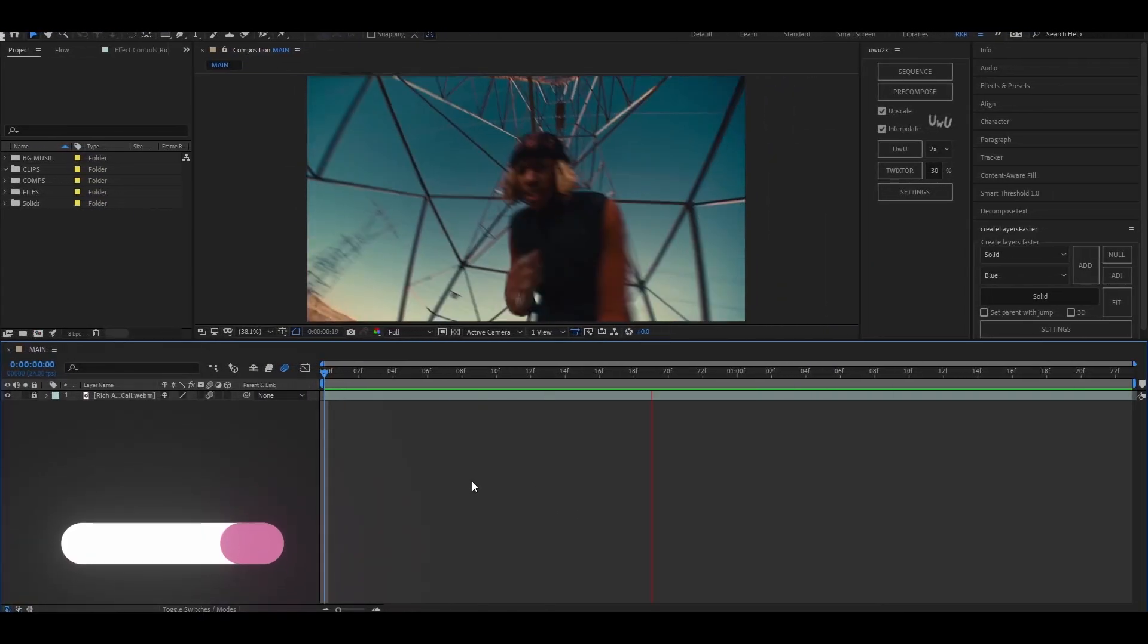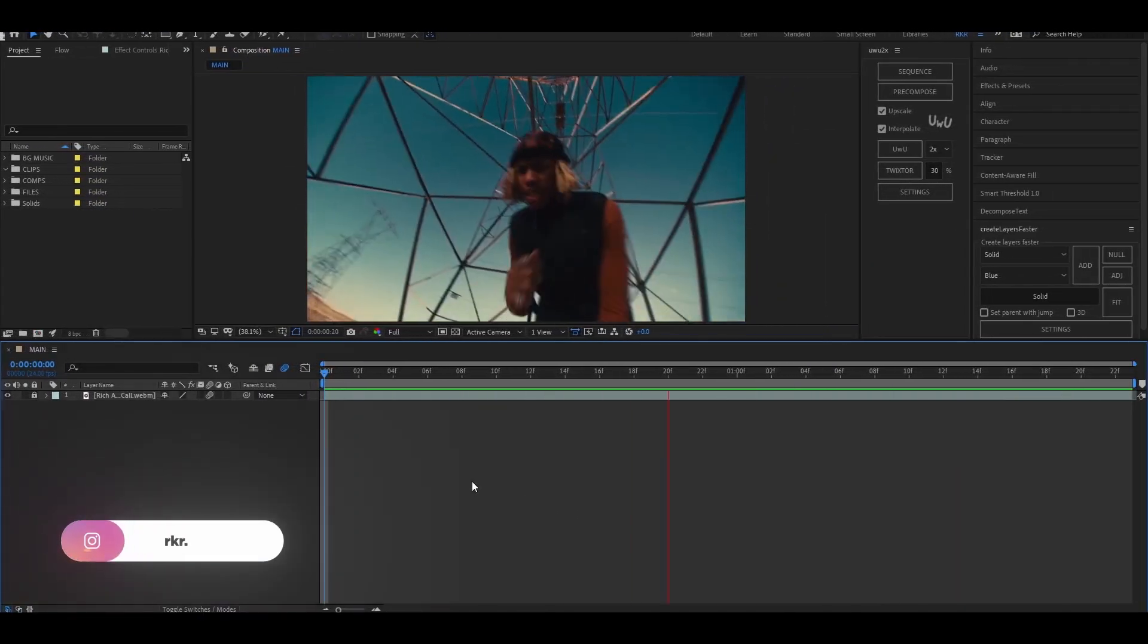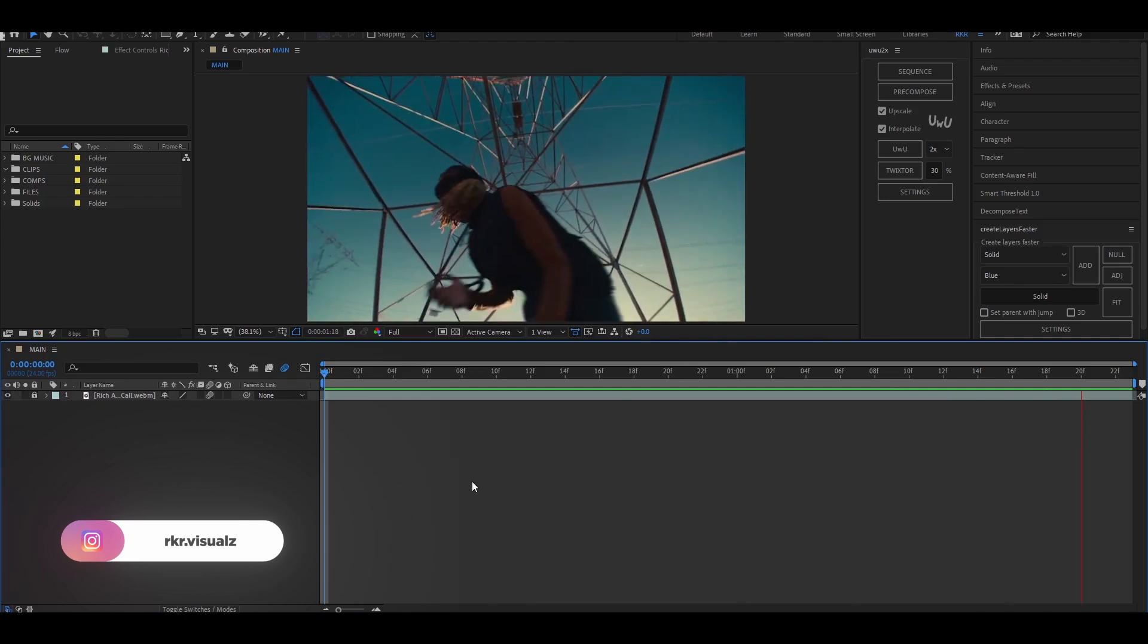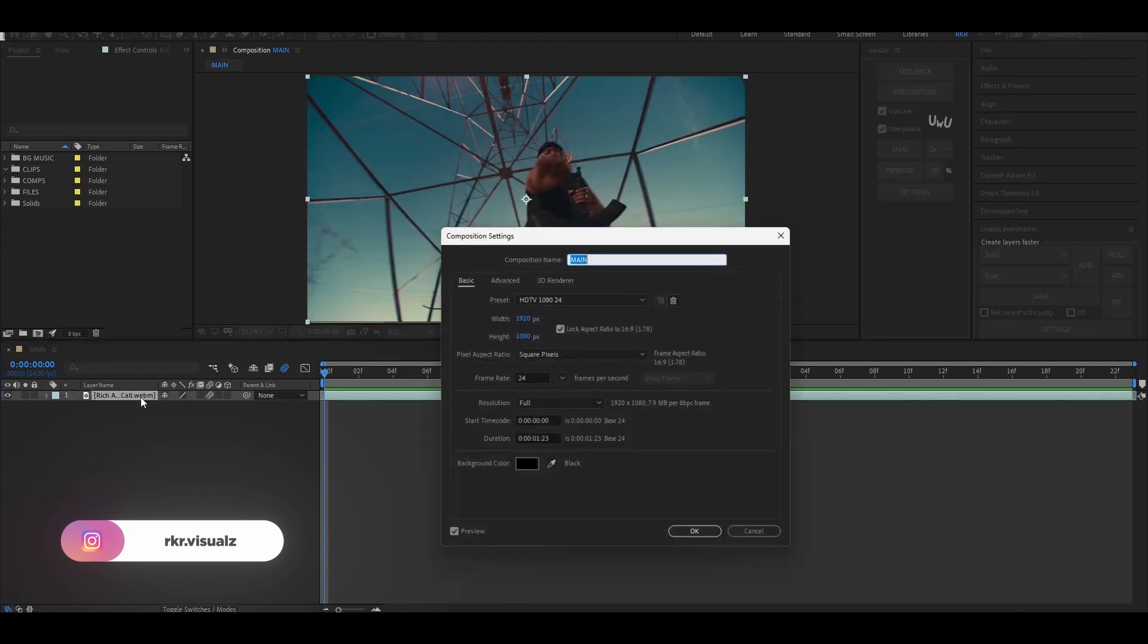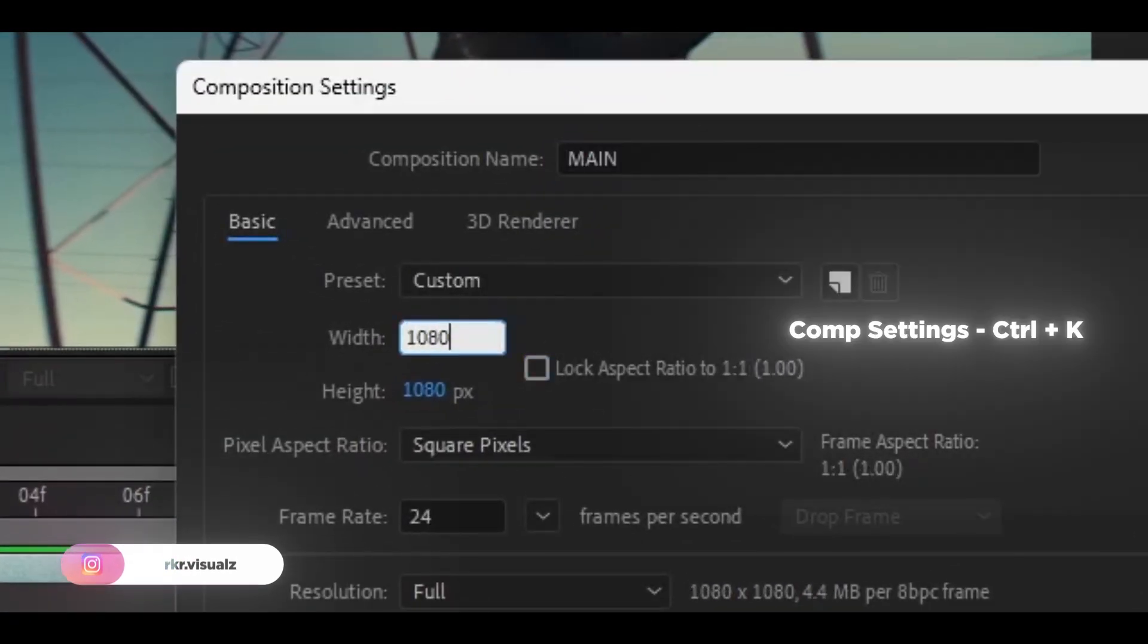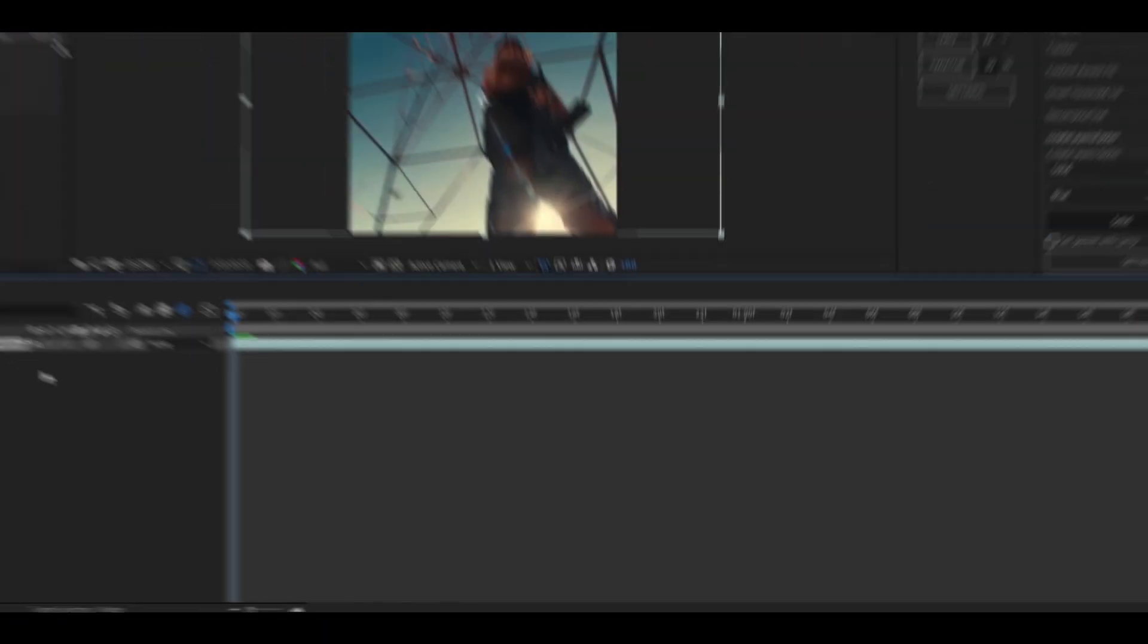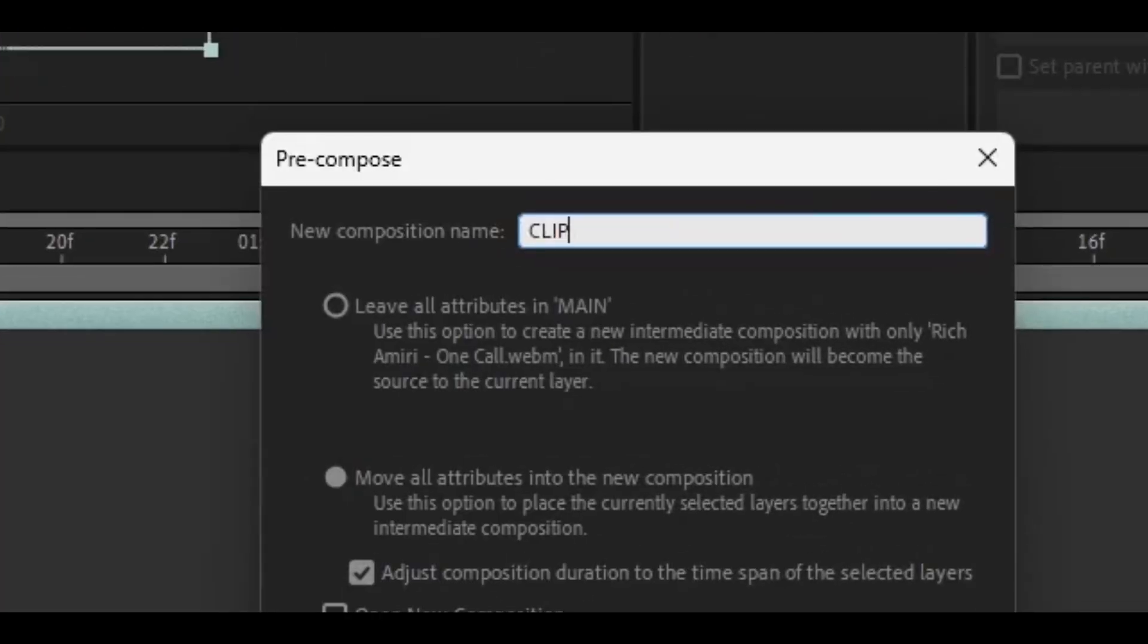Hey guys, welcome to the new video. Today I'm going to show you how to do the fish islands effect, so let's get into it. First of all, I'm going to set the resolution of the clip to 1080 by 1080, then I'm going to pre-compose the clip.